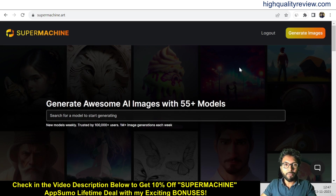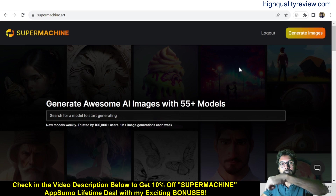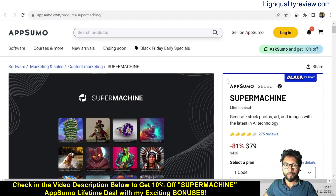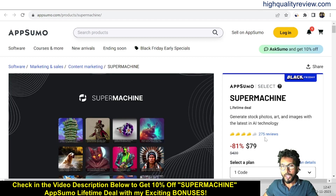I am inside the simple dashboard of Super Machine and here I will provide you one small demo of the product. But before going into the demo, I'd like to mention that one link is given in the video description below — that is the AppSumo lifetime deal. One AppSumo lifetime deal is going on and the price is $79 only.